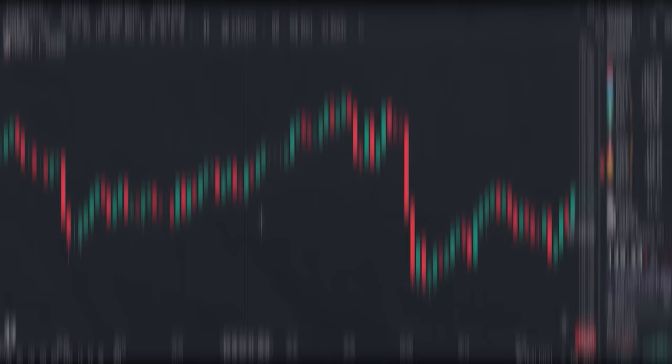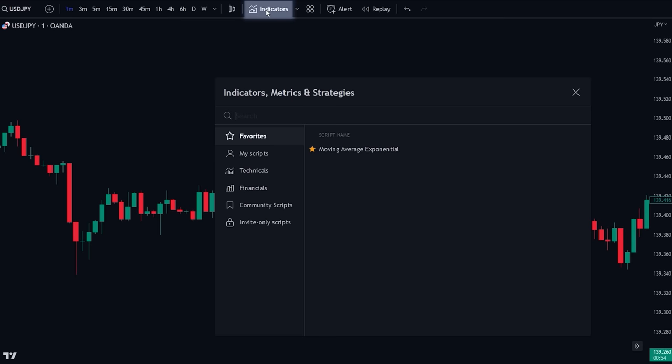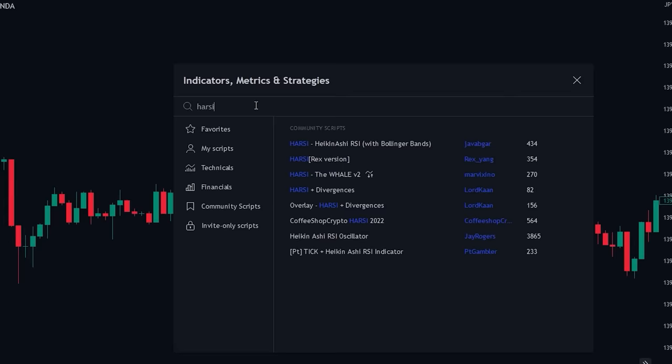Let's first add the indicator to the chart. Head over to the indicator search tab and search for the HARSI indicator. Select the indicator made by Jay Rogers and add it to the chart.